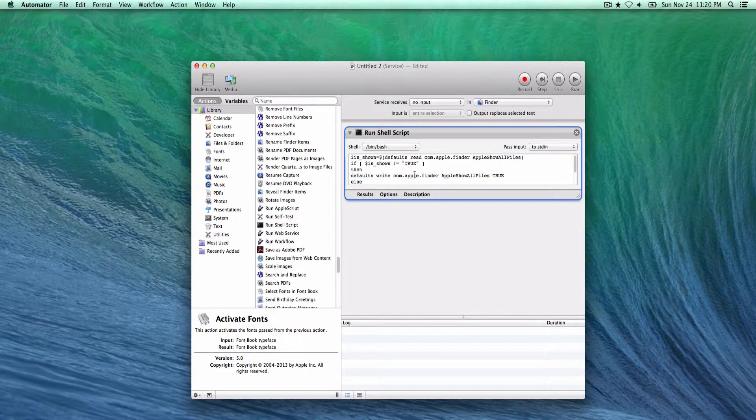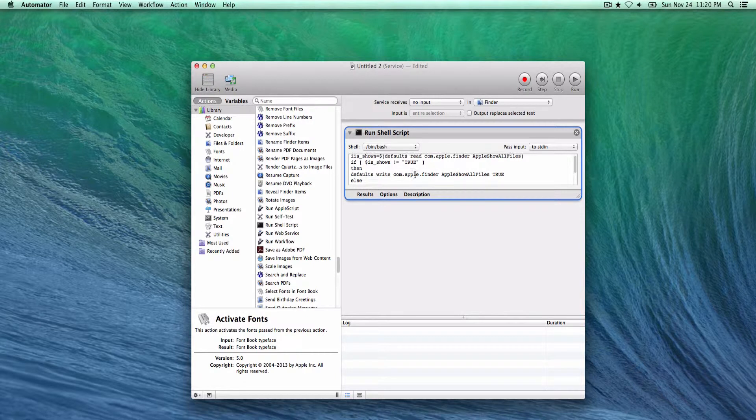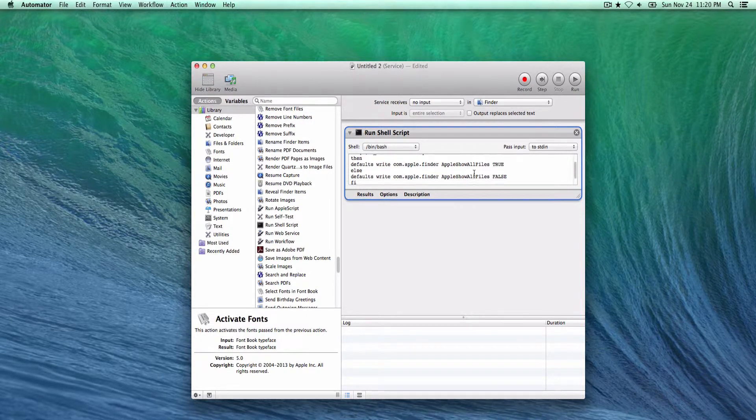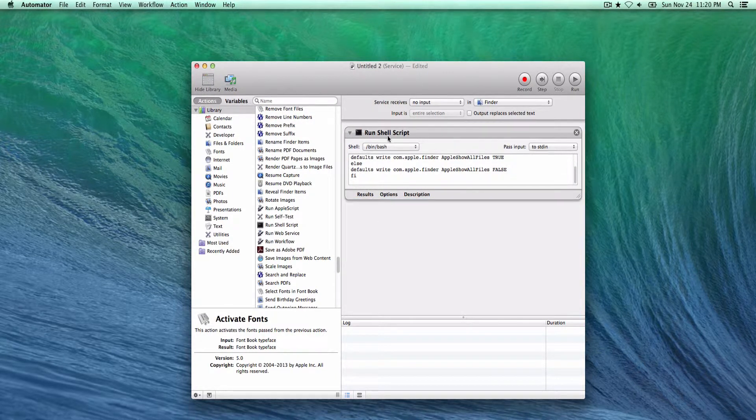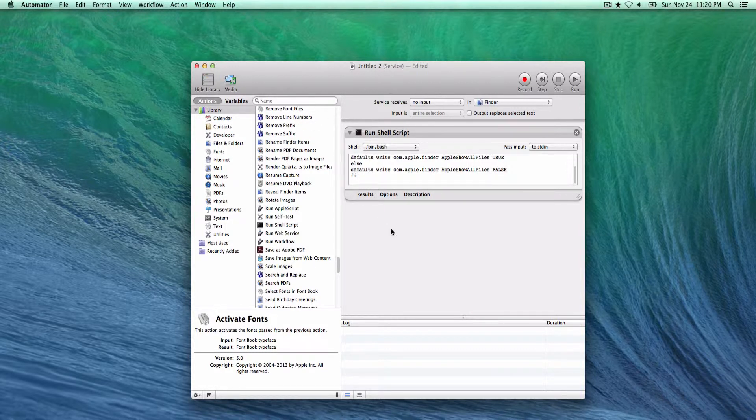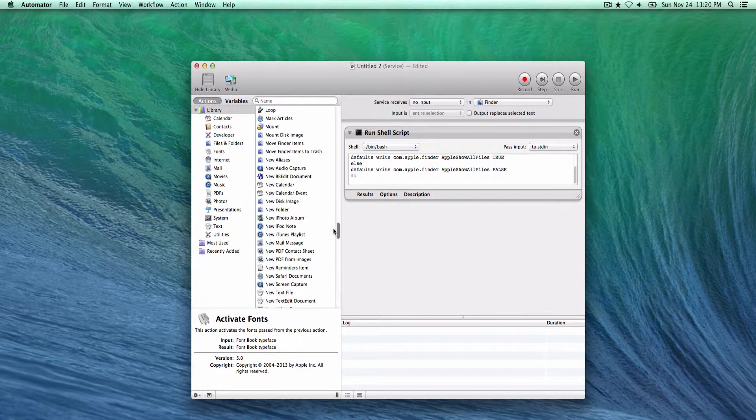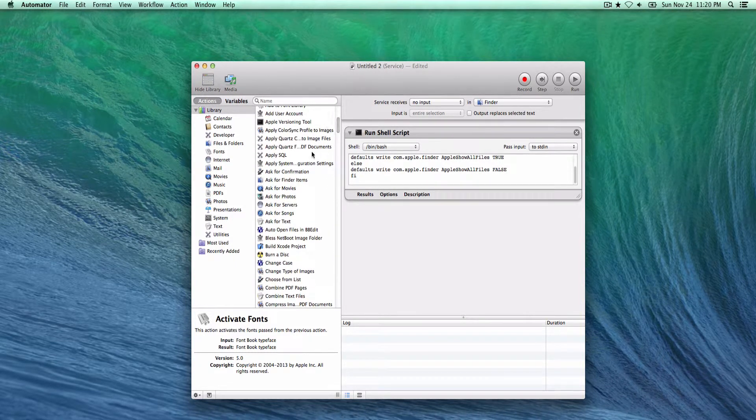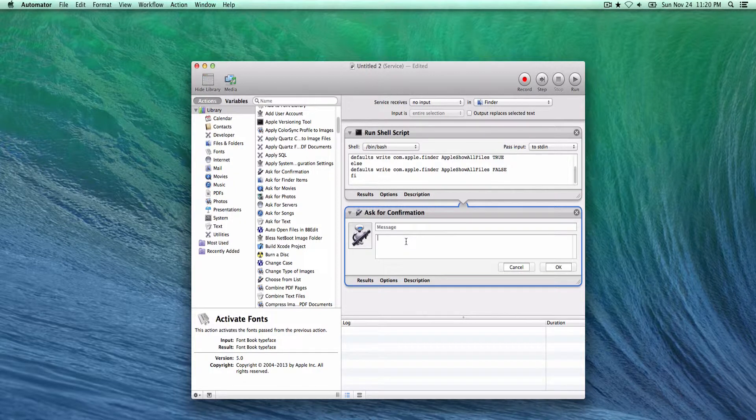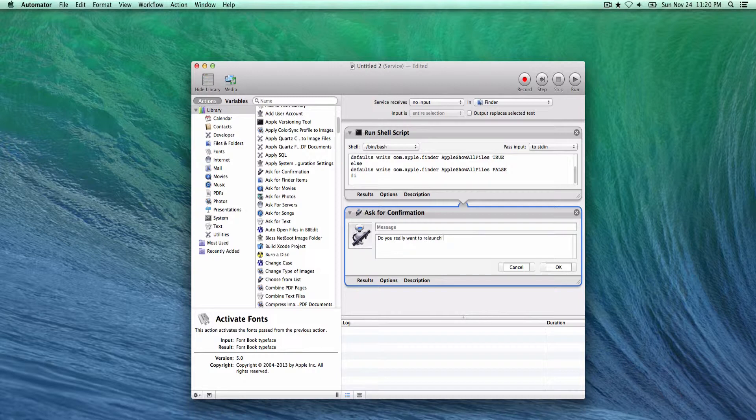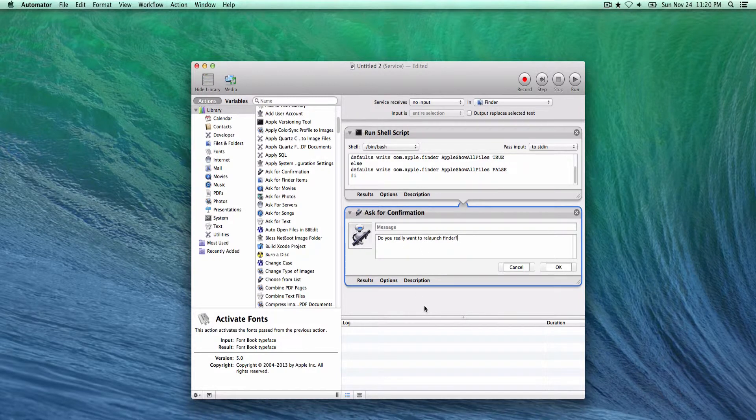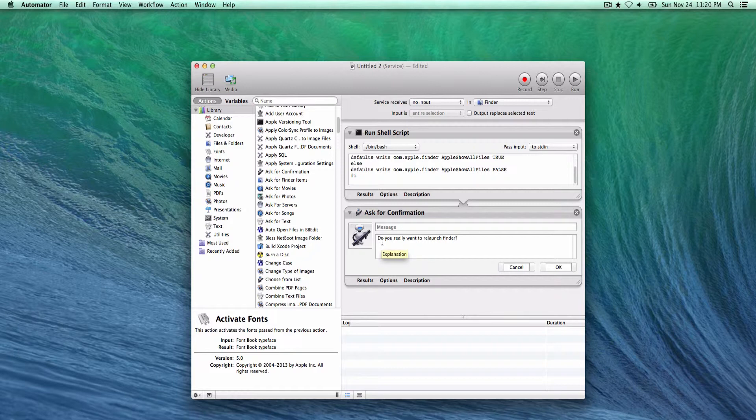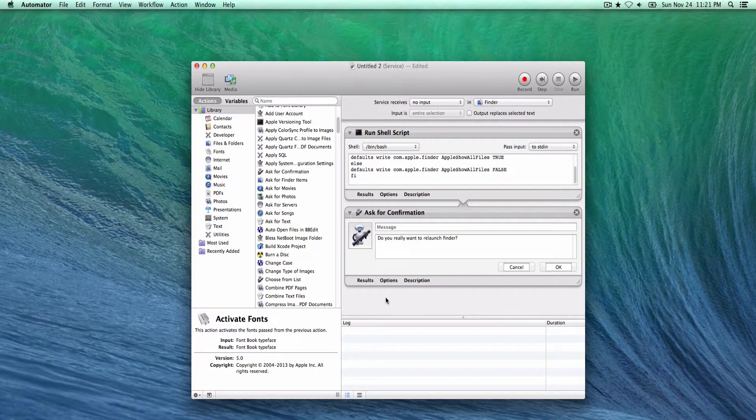So we have that. Next we want to add a confirmation dialog. This is what you're going to get once the Finder script up here is run.